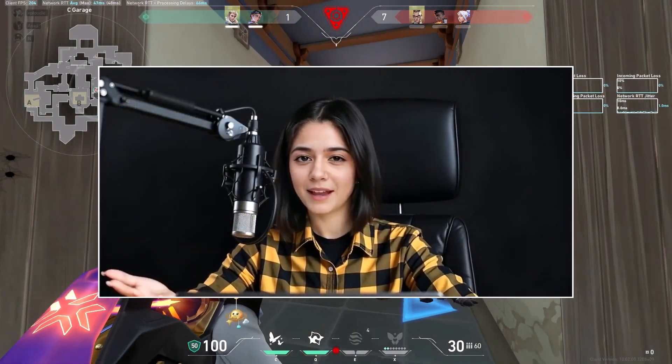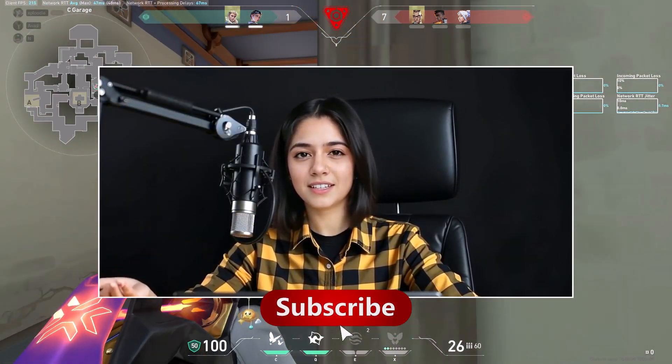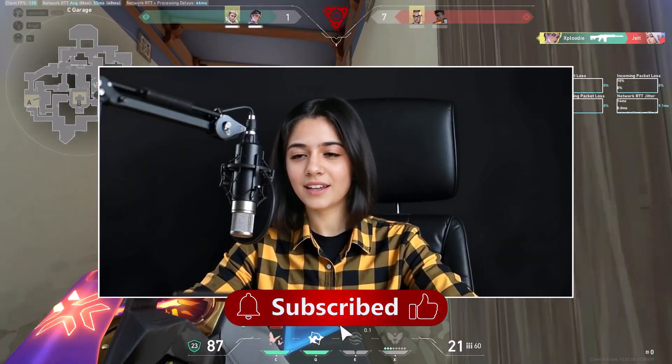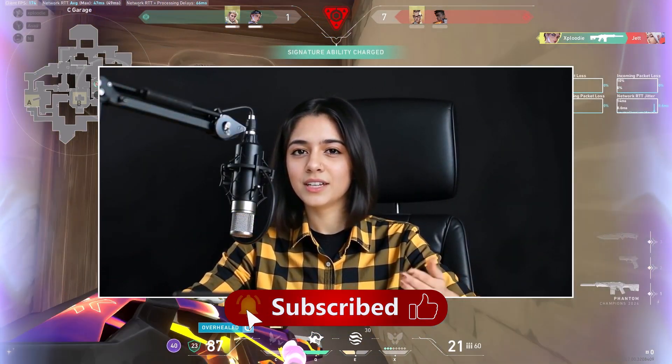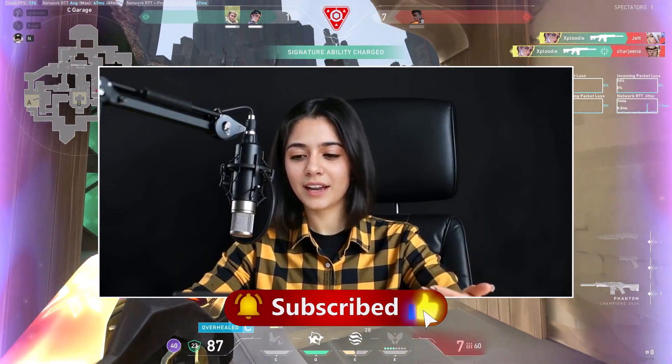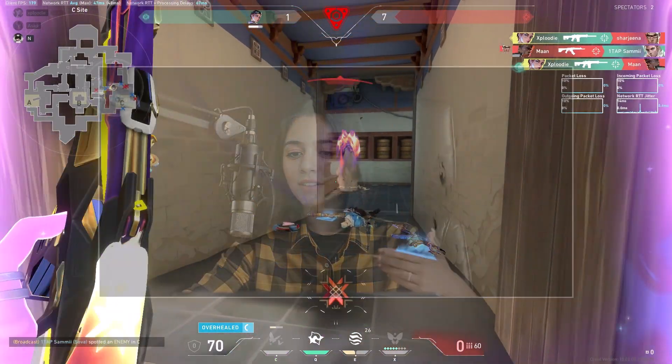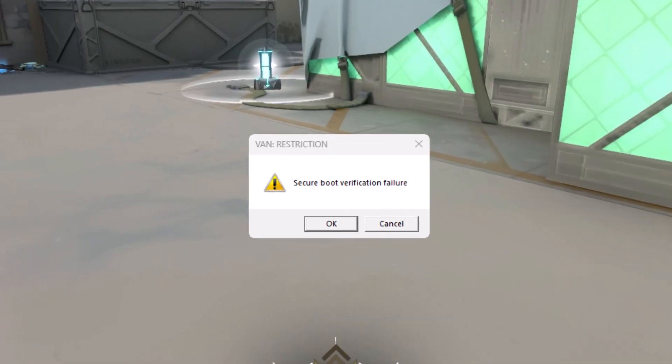Hey everyone, welcome back to ExplodeyFPS. It's your host Saira here. Today, we're going to fix a pretty annoying error that a lot of Valorant players face, the secure boot error.